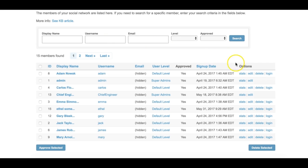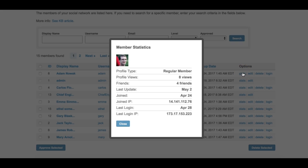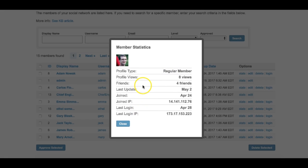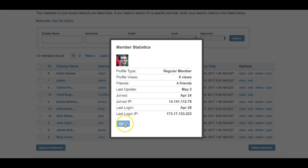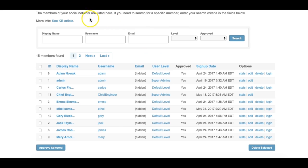The stats link will open a popup containing stats about the user. The member type row corresponds to the profile type the member chose when signing up. For more information about member types, refer to the profile questions documentation. The other rows are self-explanatory.